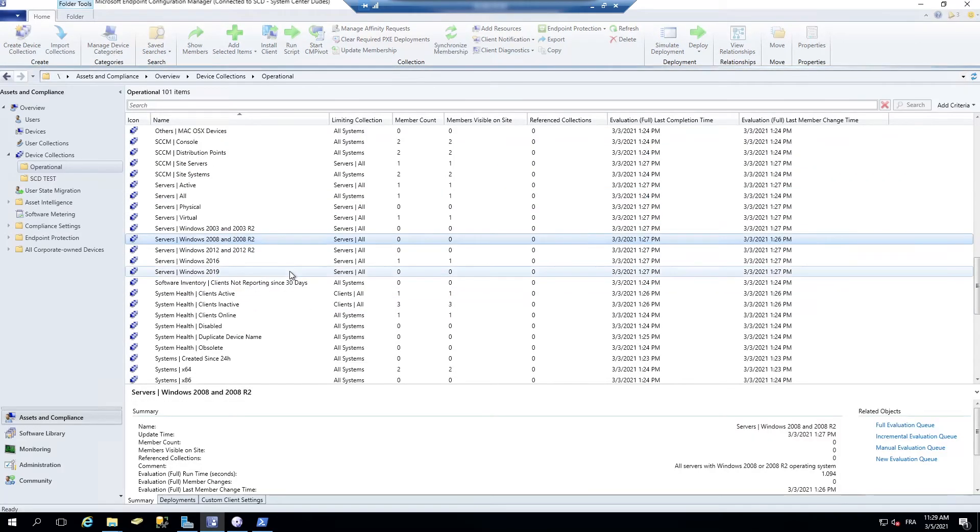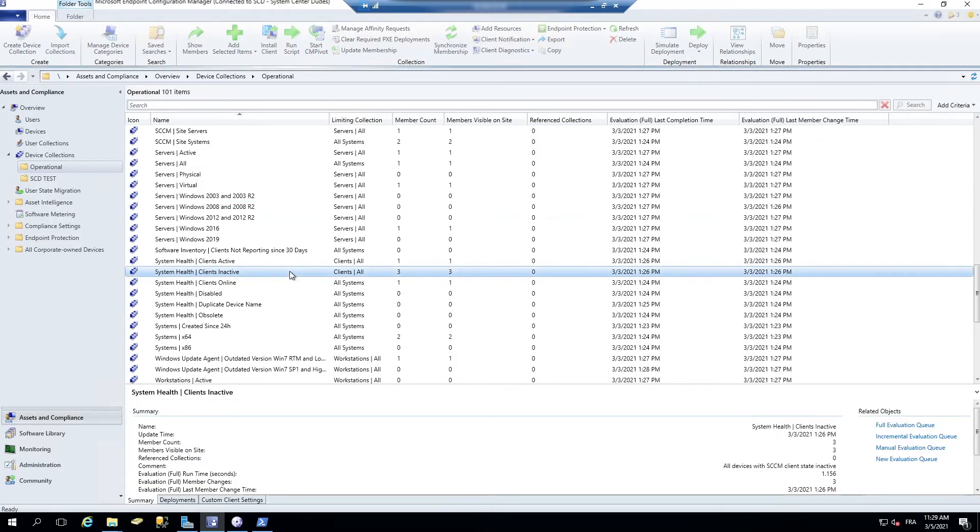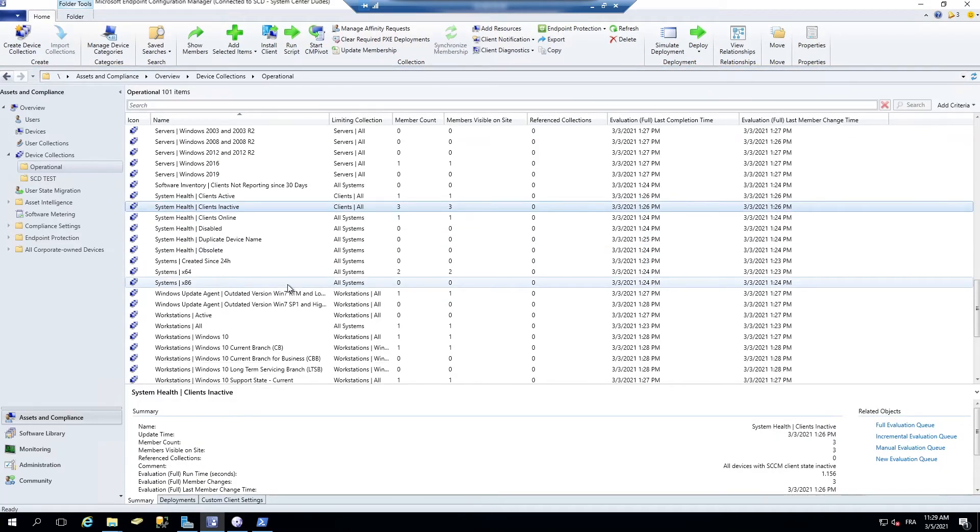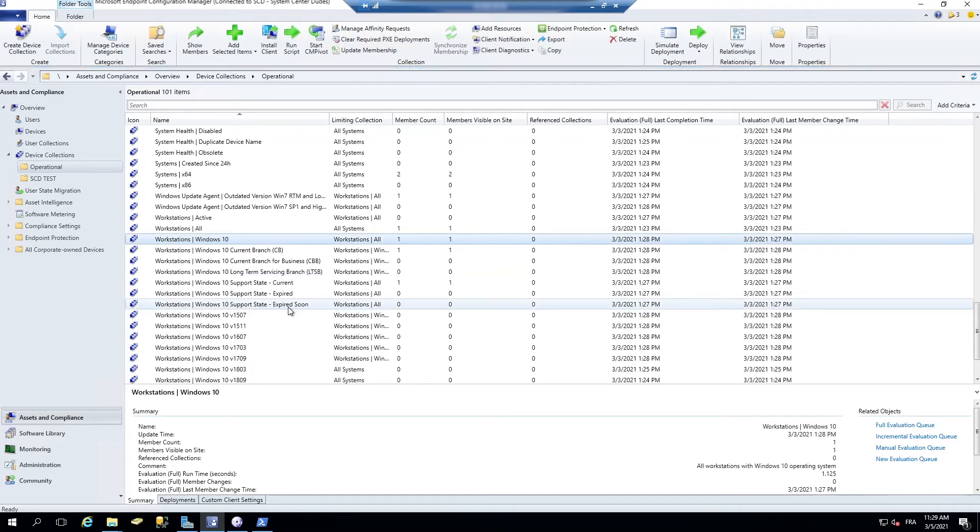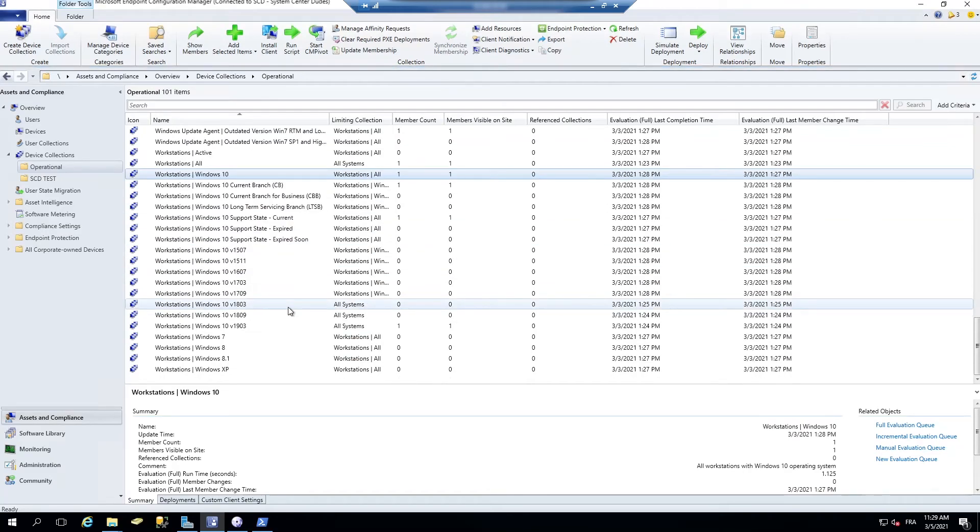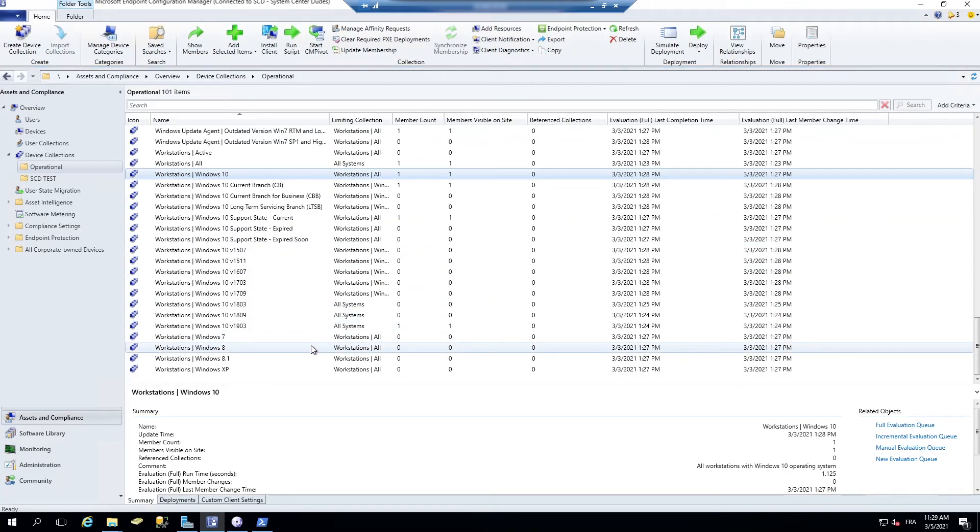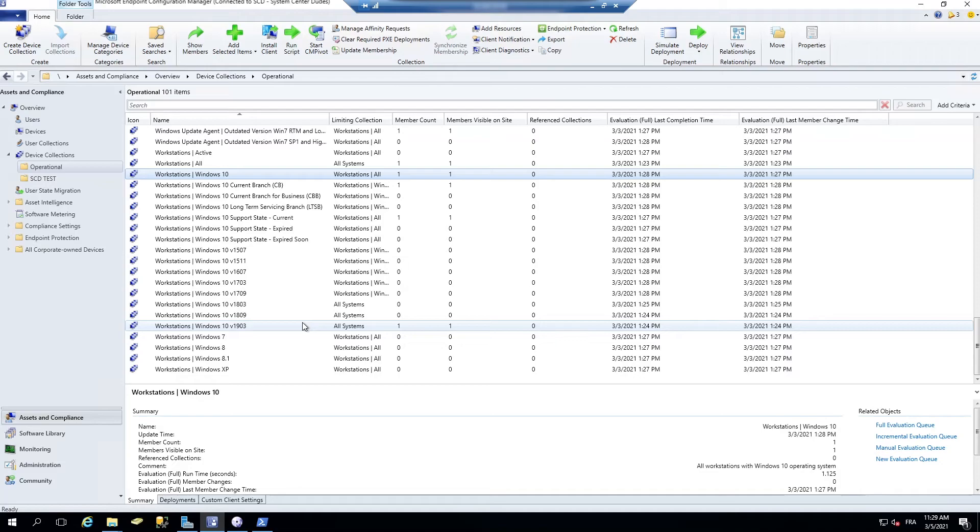Inactive Clients, Workstation, Windows 10, Windows 7, Windows 8 collections. So this is pretty useful.